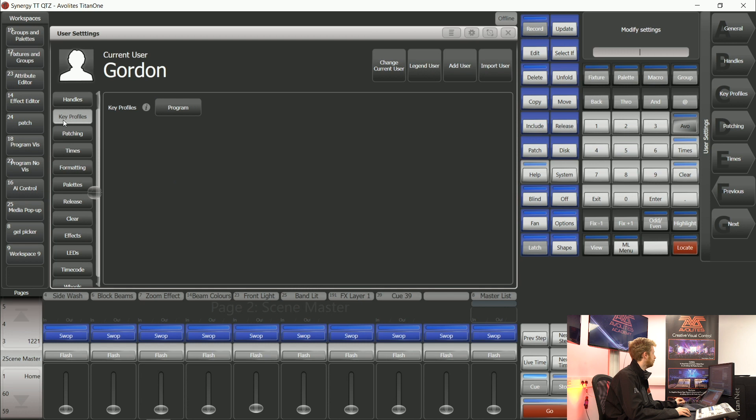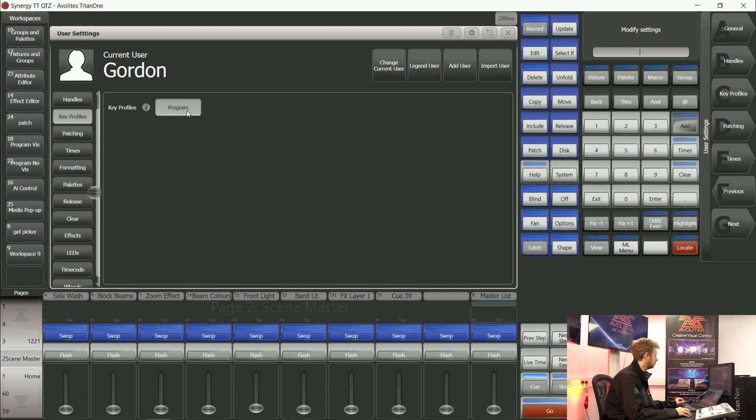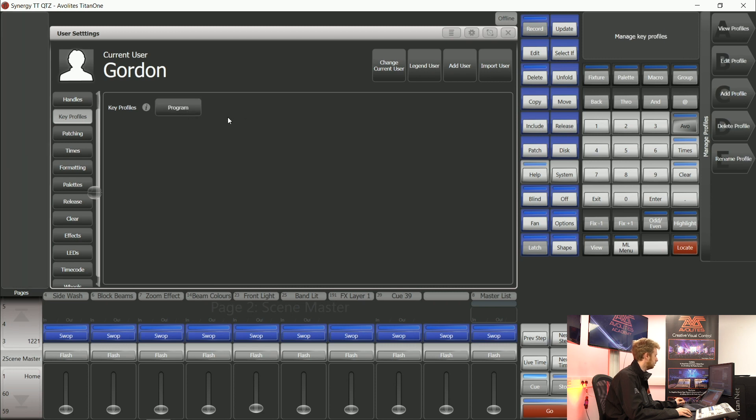I can load a default key profile into the user that I'm currently working with. Maybe for my particular user I don't want the program key profile, I want to have a look.